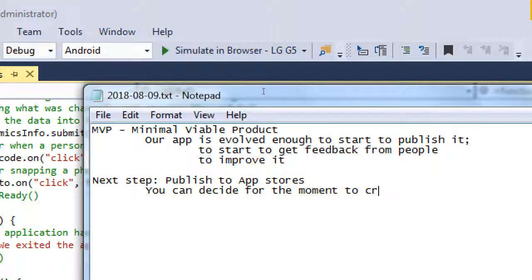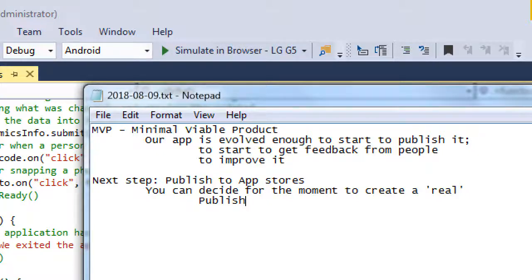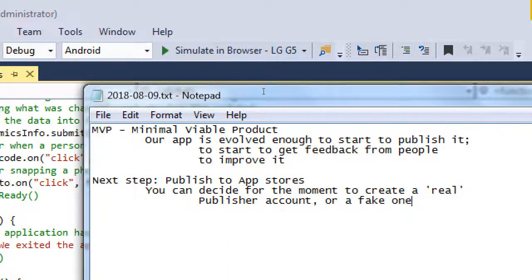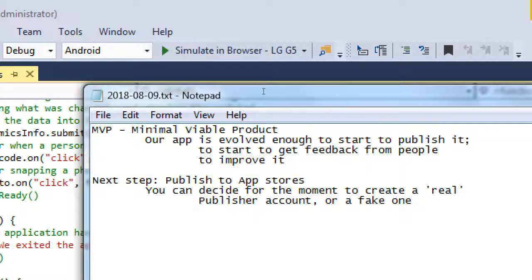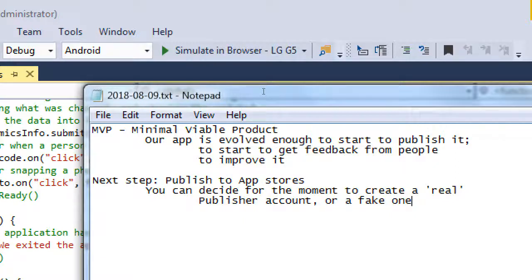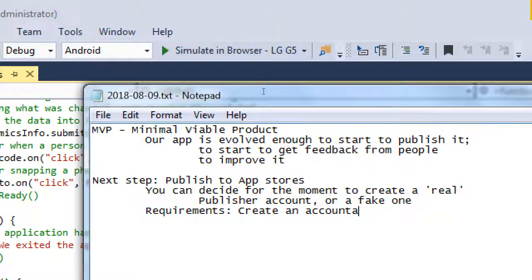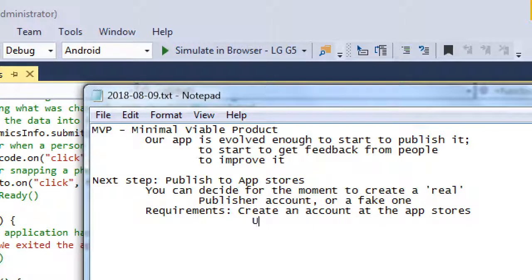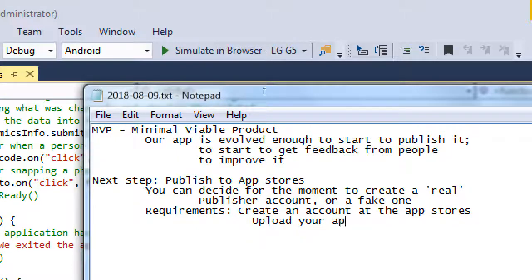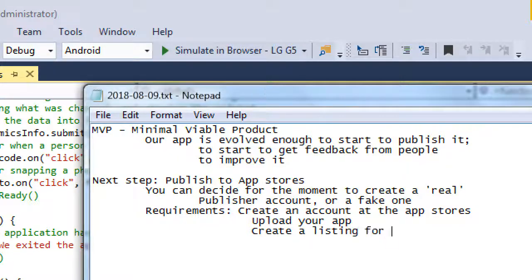You can create a fake account if you'd like. What the requirements are: create an account at the app stores, upload your app, create a listing for it, publish it.